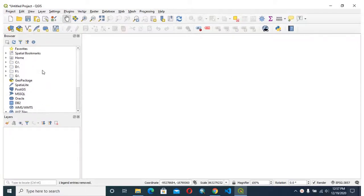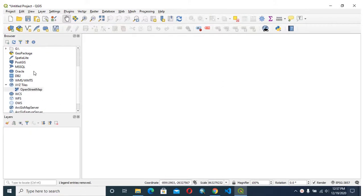Hello and welcome to everyone. Today I will show you how to add base maps in QGIS.